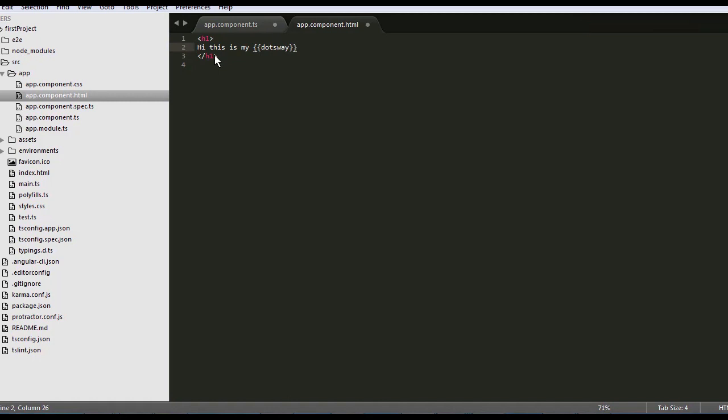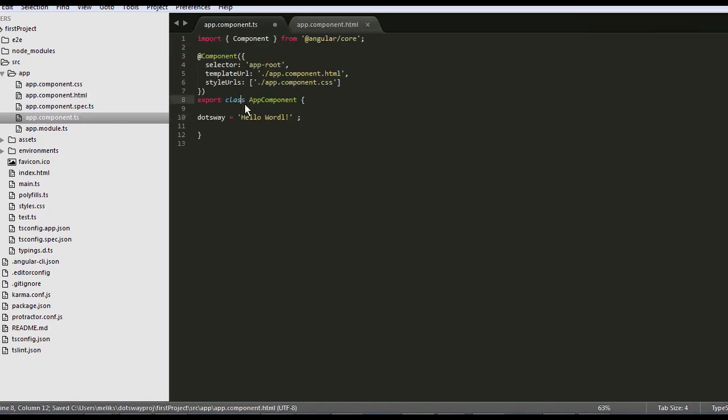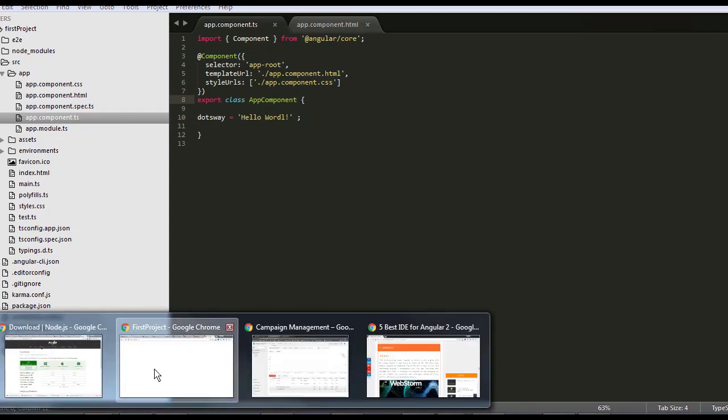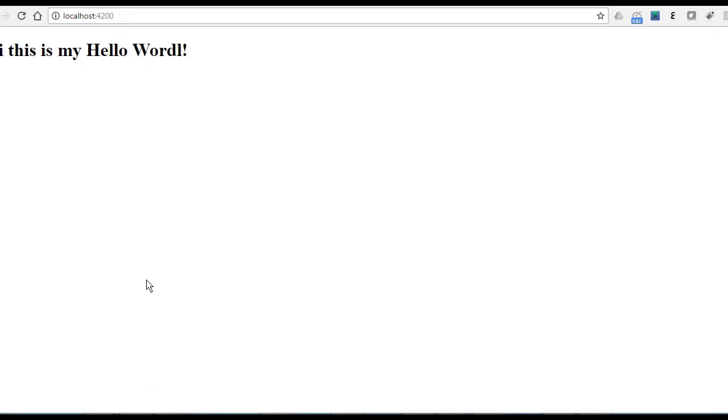And as soon as you save it, it's going to affect the server automatically. Why? Because we have the Node.js in the background. We open it here and it's there, hi, this is my hello world.